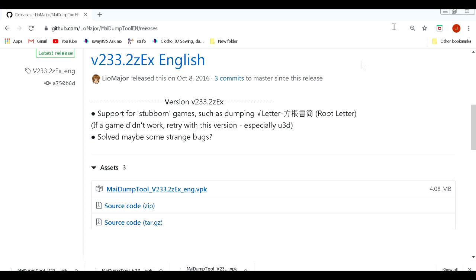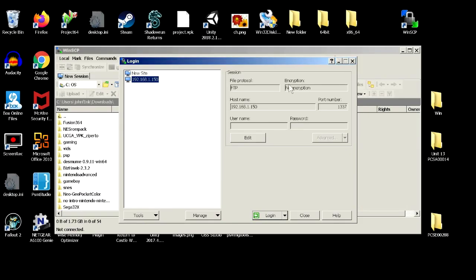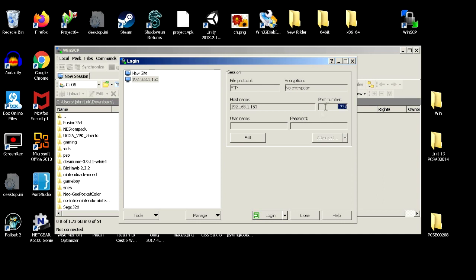So I've already downloaded this. So what we're going to do is we're going to close this, open our FTP program. And as you can already see, I've already saved my credentials because I've done this numerous times. But you'll put in your host name, which is the IP that you get from your Vita and the port, which is 1337, and you'll hit login.